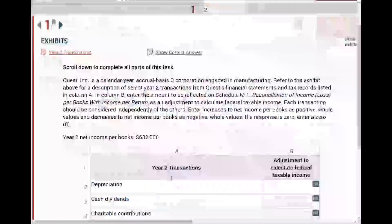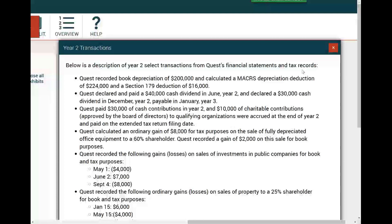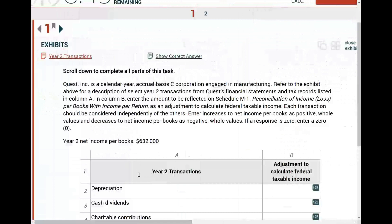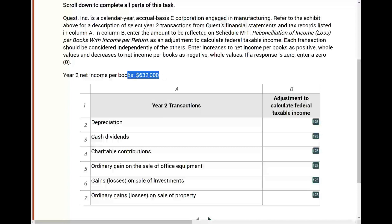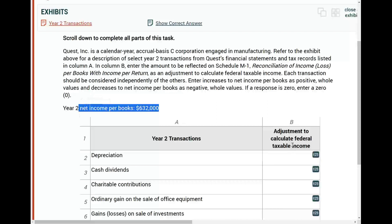Now I'm going to look at the exhibit. It says: below is a description of year two transactions from Quest's financial statements and tax records. Your income per books is $632,000. Simply put, we're going from income per books to taxable income — that's what Schedule M1 is. The IRS wants to see if you are reporting too much net income per books versus taxable income; they want to see that discrepancy. Schedule M1 is fully covered at Farhat Lectures.